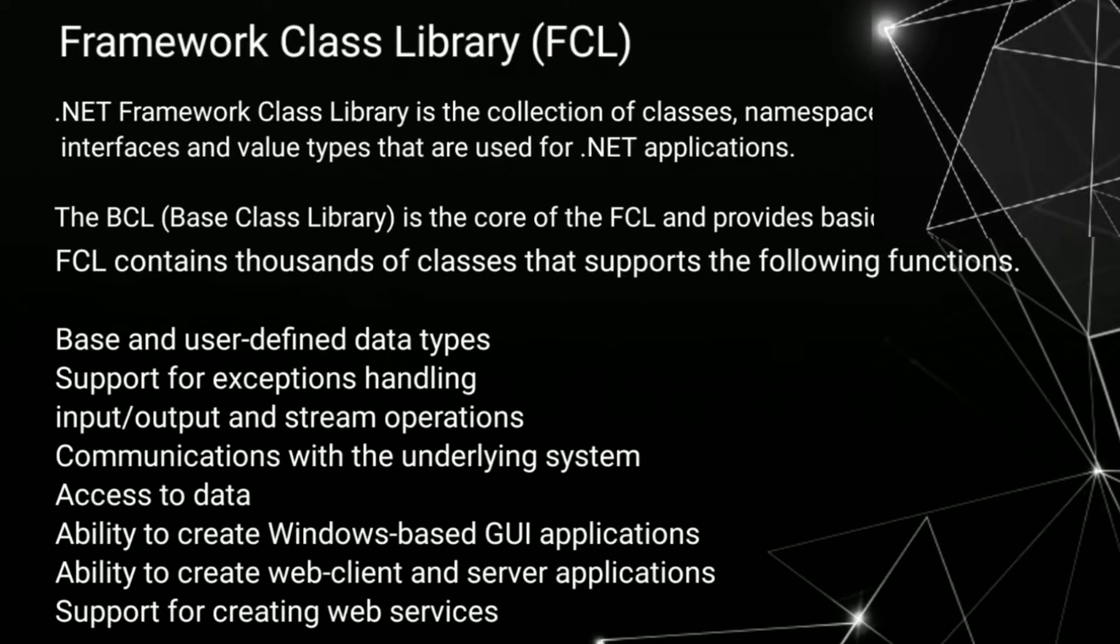FCL stands for Framework Class Library. .NET Framework Class Library is the collection of classes, namespace, interfaces, and value types that are used for .NET applications.